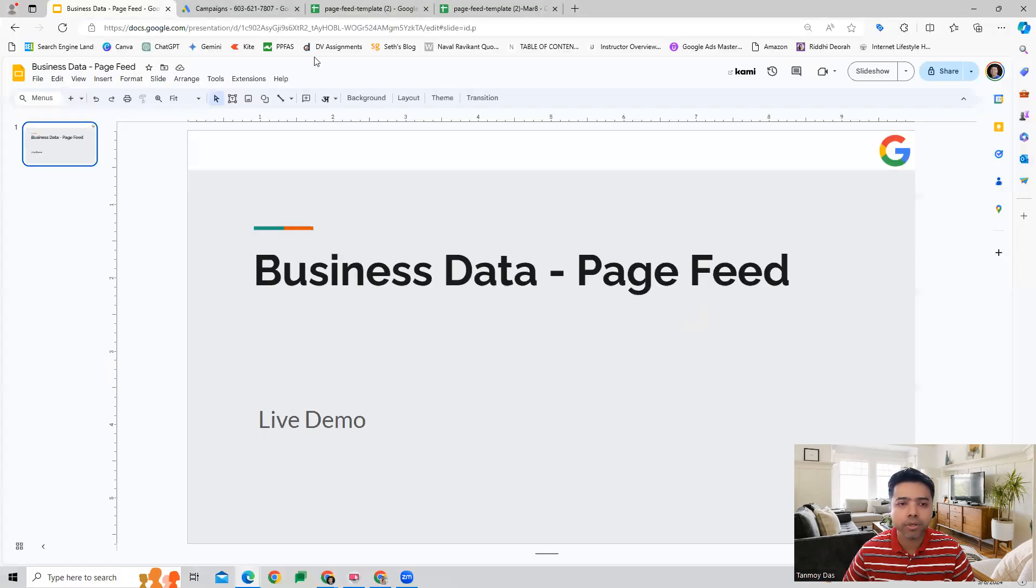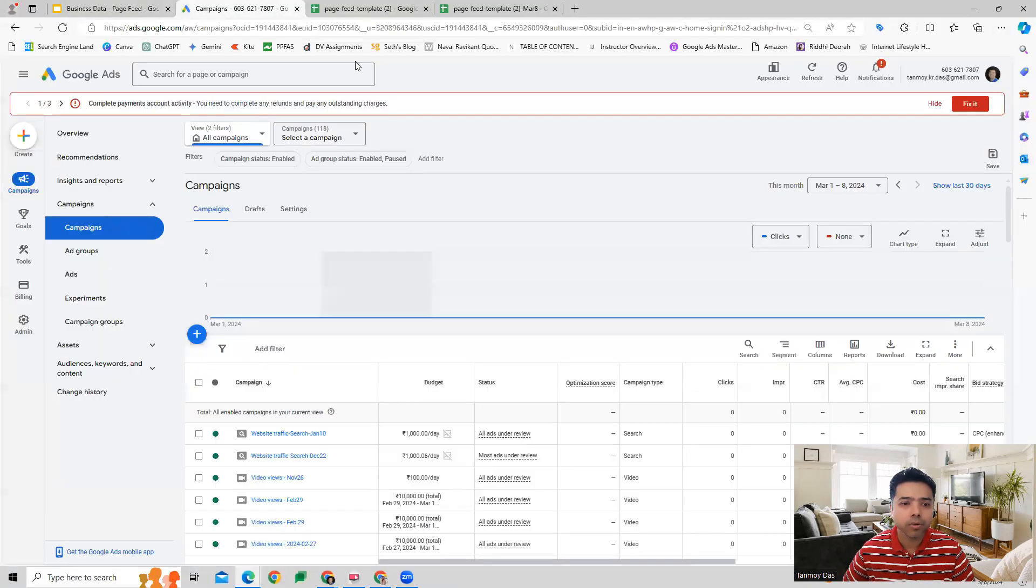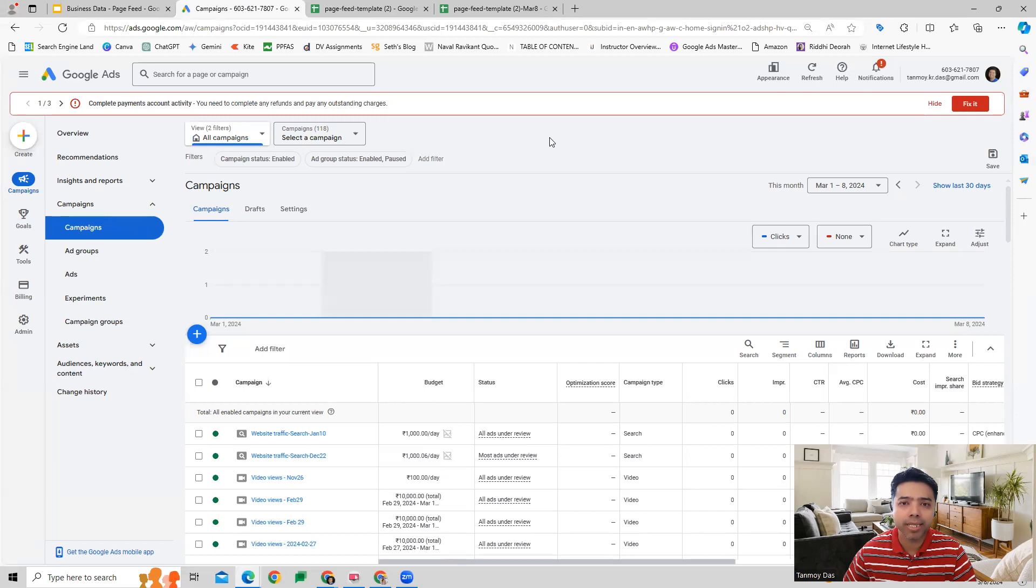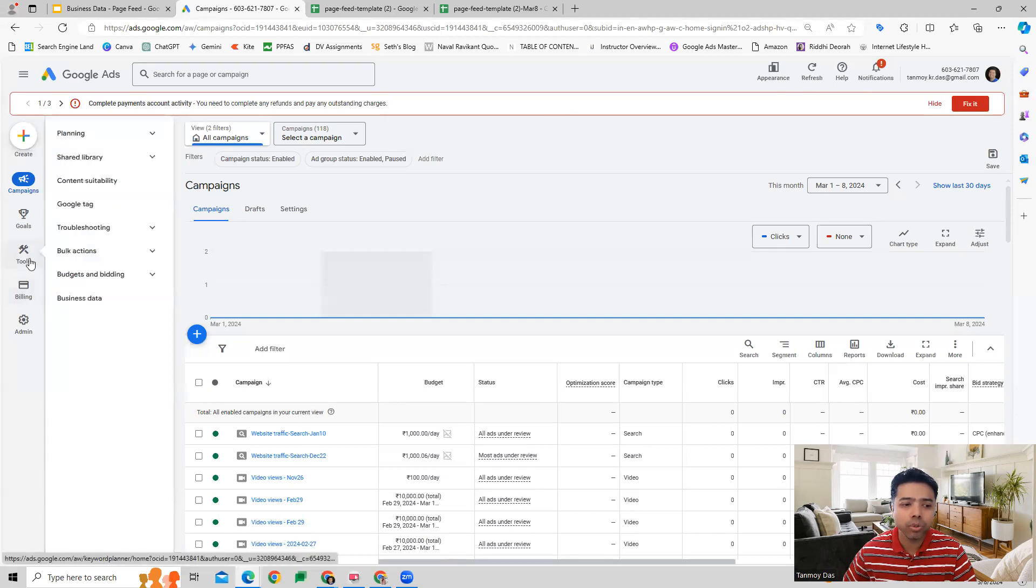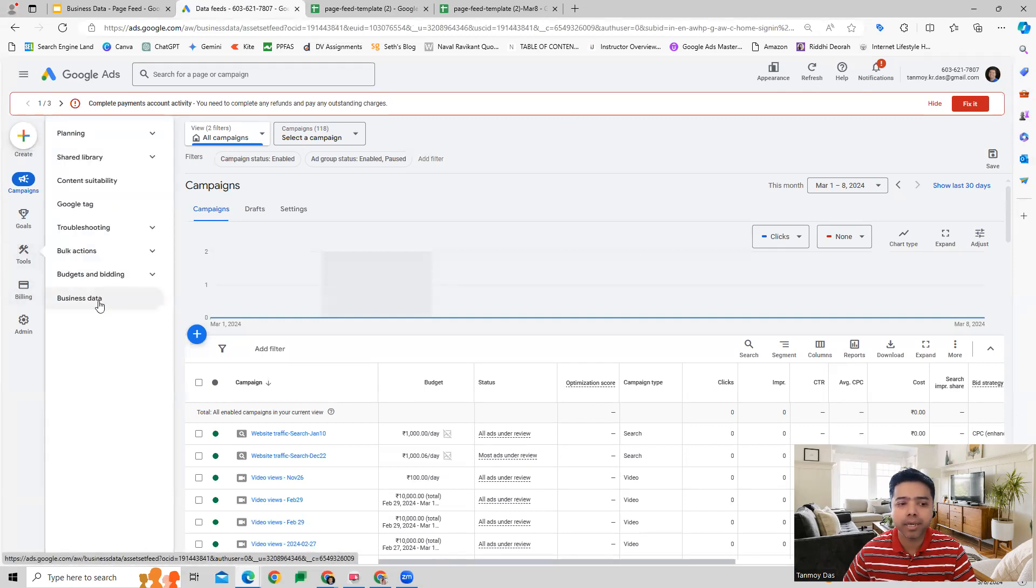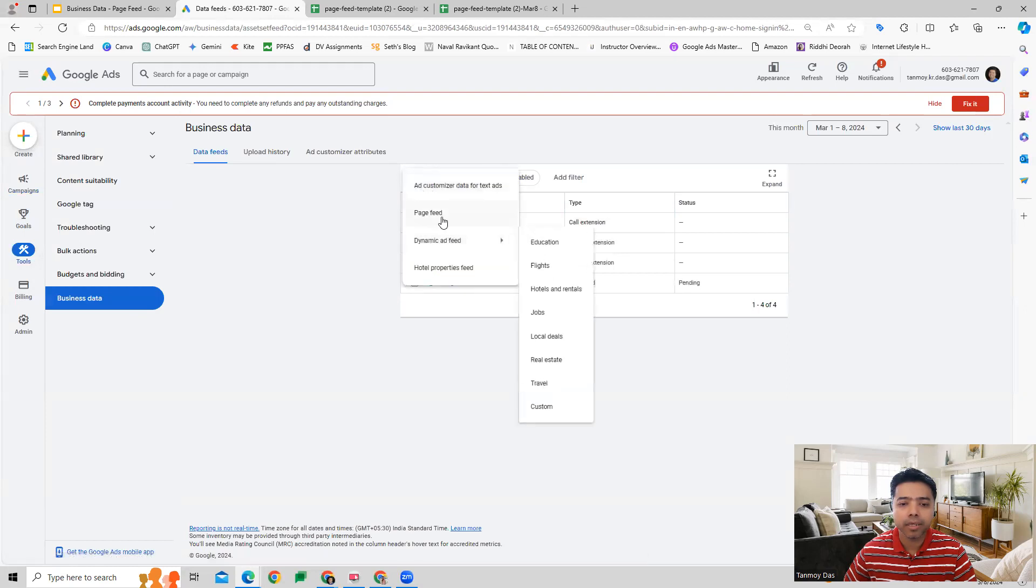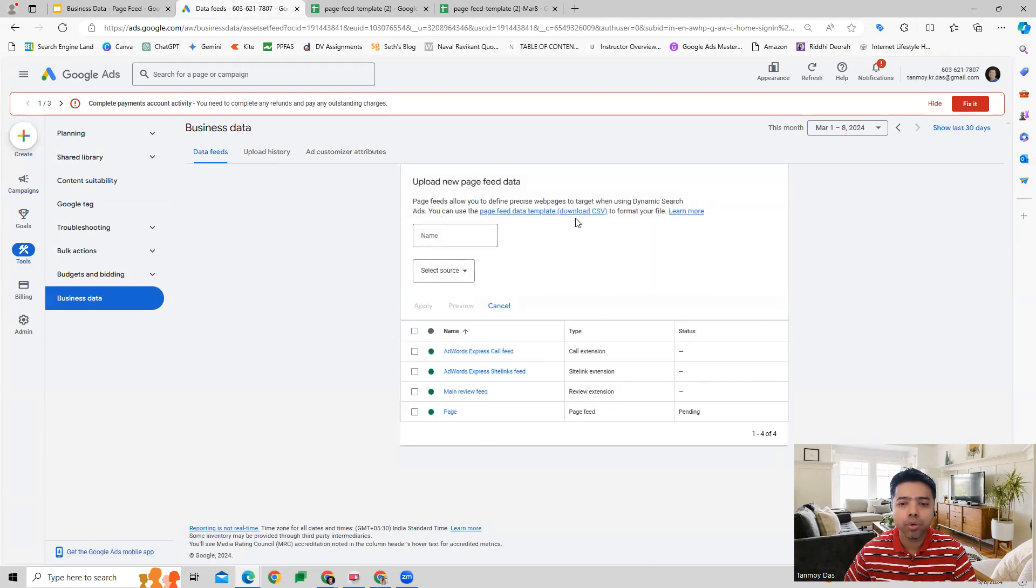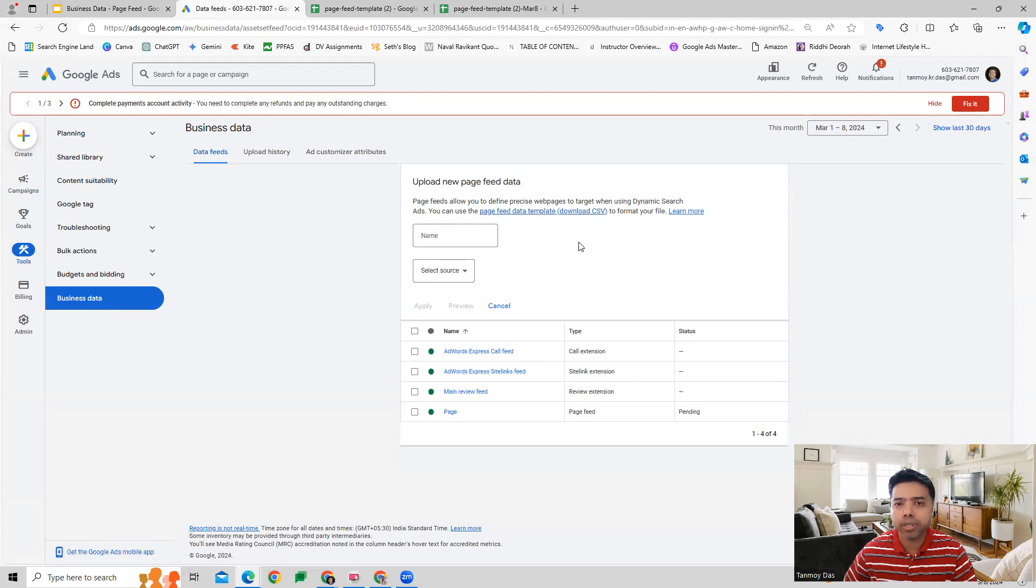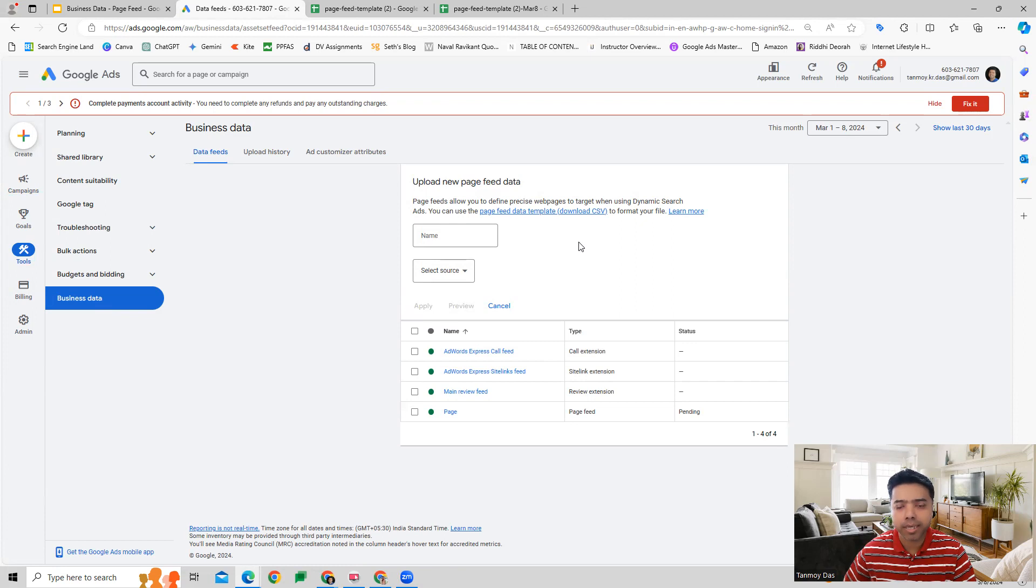Let's have a look at how we can make use of this feature. Once we are inside the Google Ads account, we can go to the Tools section, go to Business Data, and here we can create the Page Feed. Google will give you a specific template which you can download in the CSV file, and then you add the page URLs in the spreadsheet.